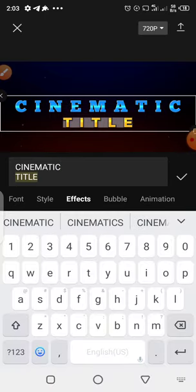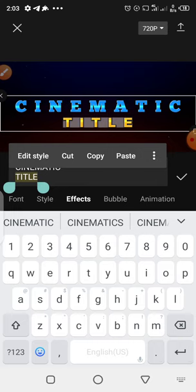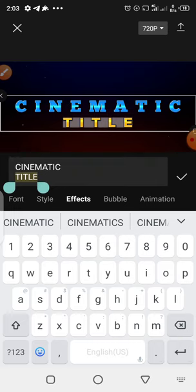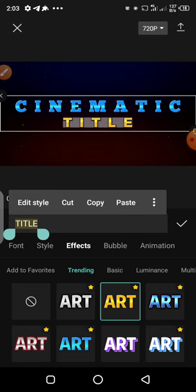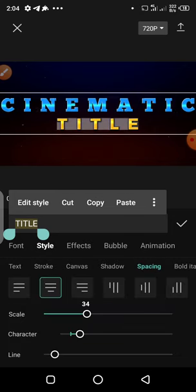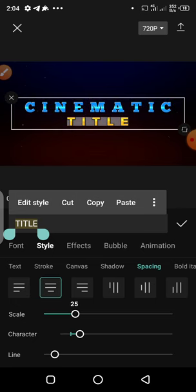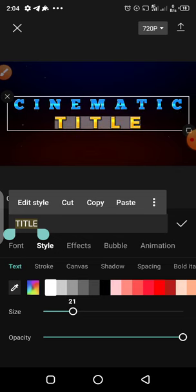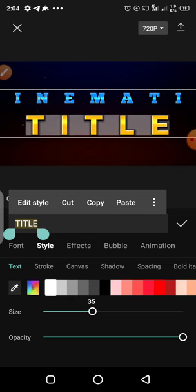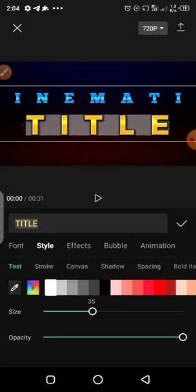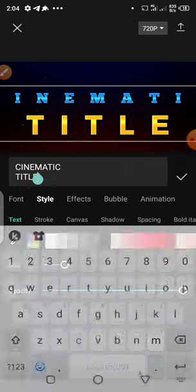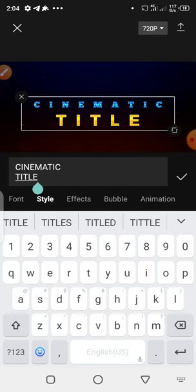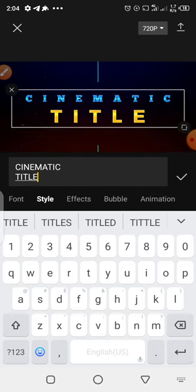Now let's go to the title again, highlight it, and we can increase the size of the title a little. Go under Style and scale the title up. So we have something like this — I can resize it this way. Now we have something like this. Just place it in the middle, make sure it's at the middle.